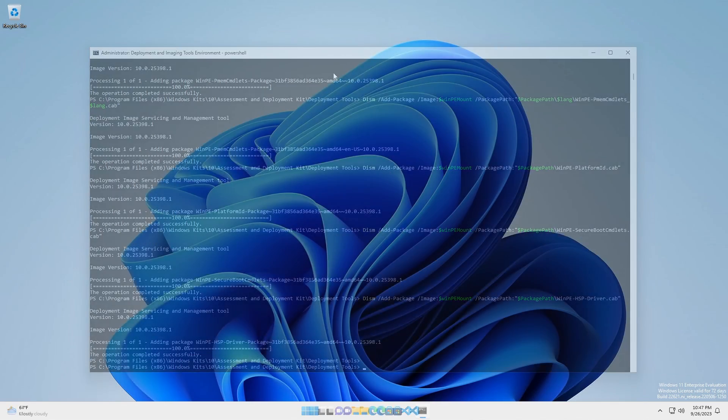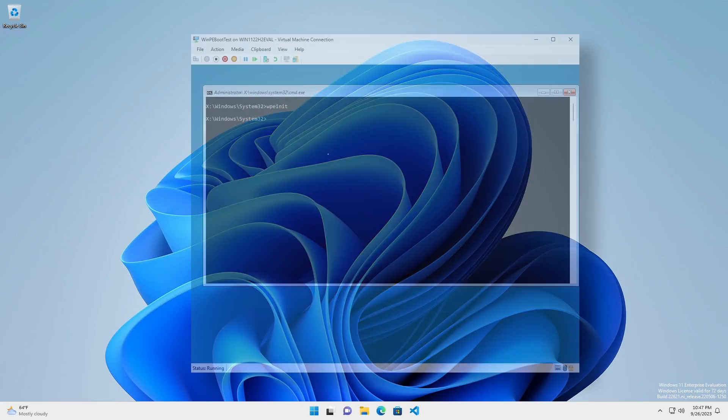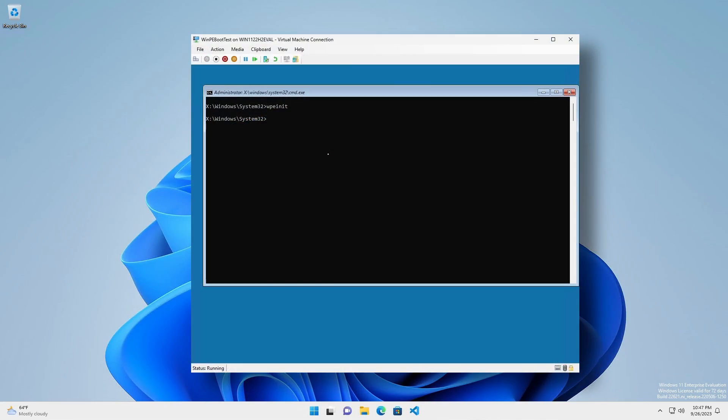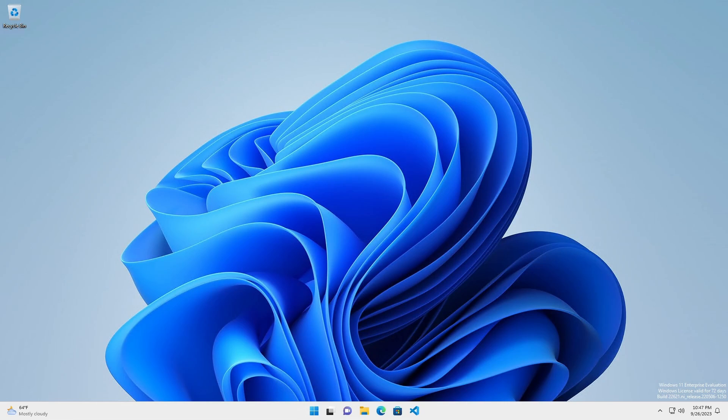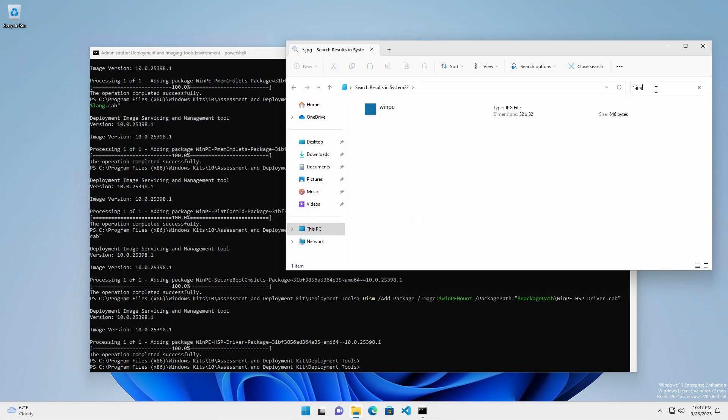To replace the boring solid blue background with custom wallpaper, we have to replace the WinPE.jpg of the mounted image. But first, we have to change the security permissions to allow us to replace it.